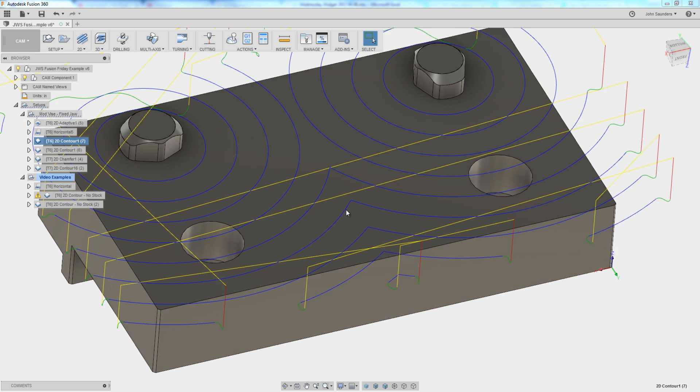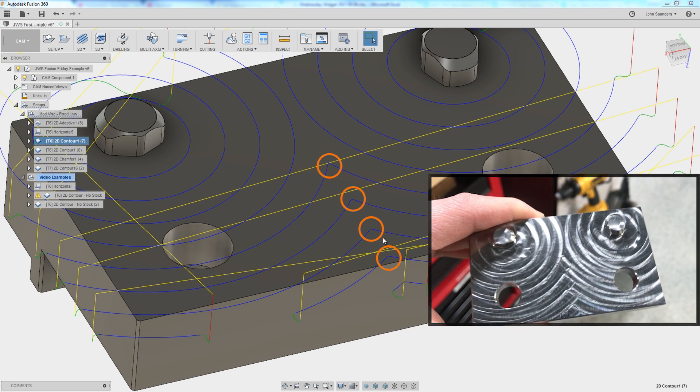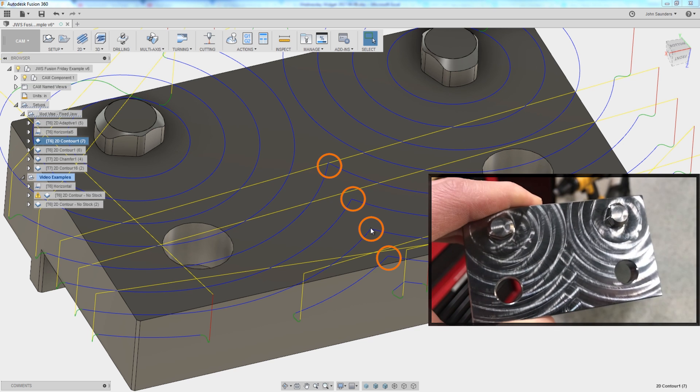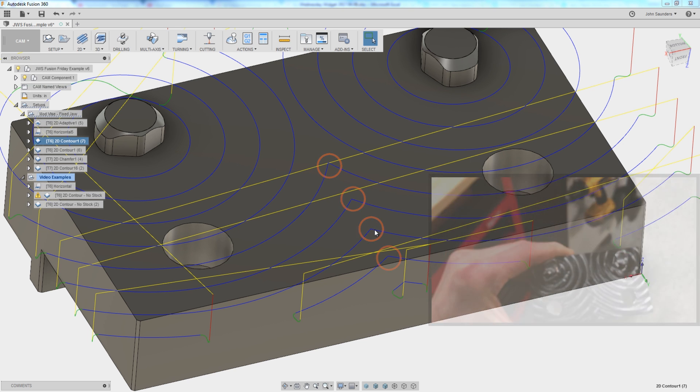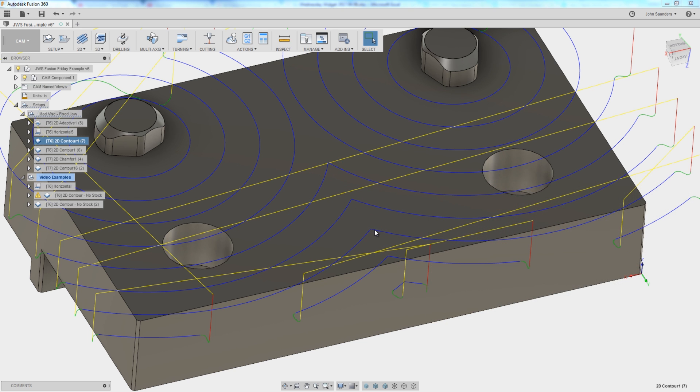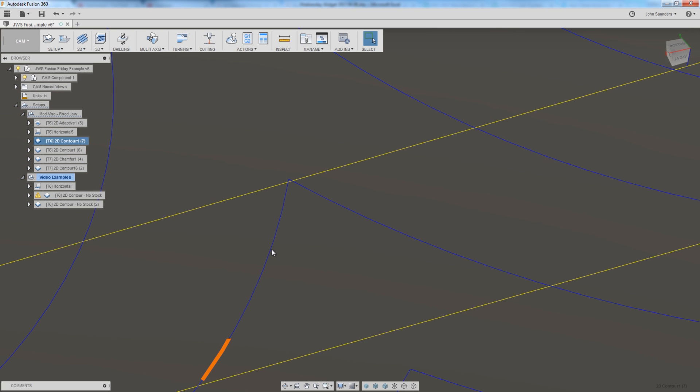So 2D contour does give us the finish that we want and the look that we want with one exception. We were getting these little circular rings right here. And we're machining these on the Haas VF2. But any machine is potentially susceptible to this because it's physics. What's happening is the machine is moving along this path. And then whether or not it comes to a complete stop, it has to completely reverse direction.